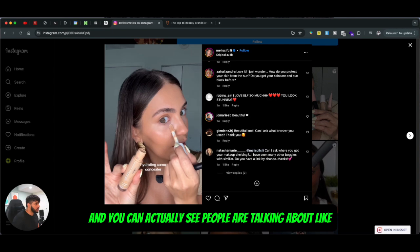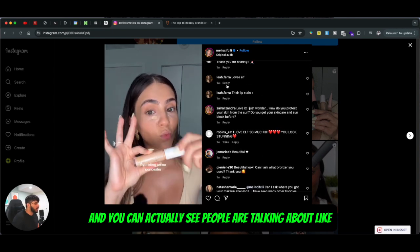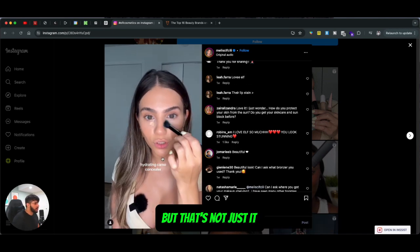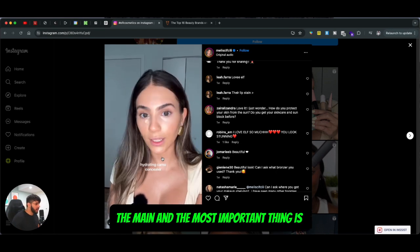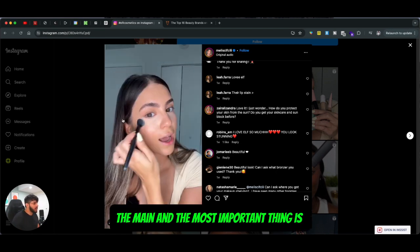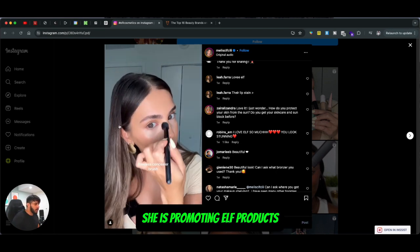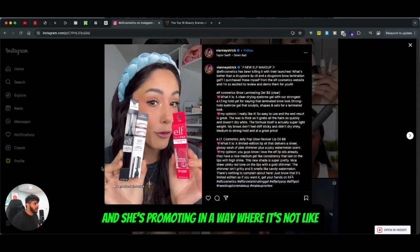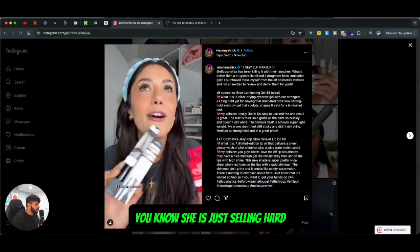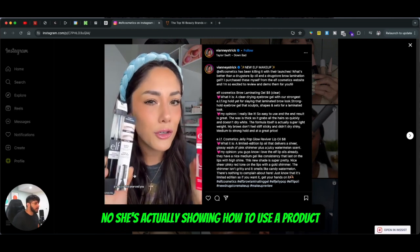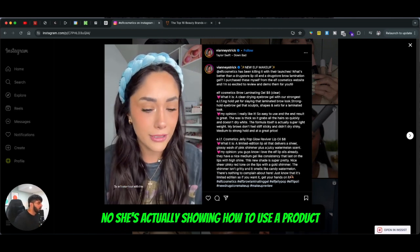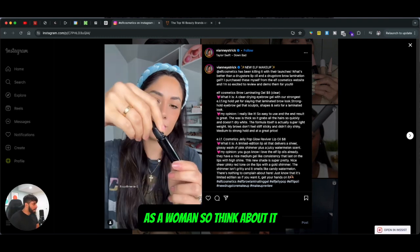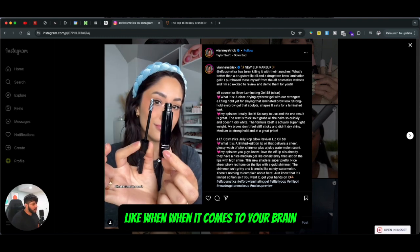As you can see here, she's doing makeup — she's a pretty famous influencer. People are talking about how she looks beautiful and all that, but the most important thing is she is promoting ELF products. And she's promoting them in a way where it doesn't look like she's just hard selling — she's actually showing how to use the product and how to look great.